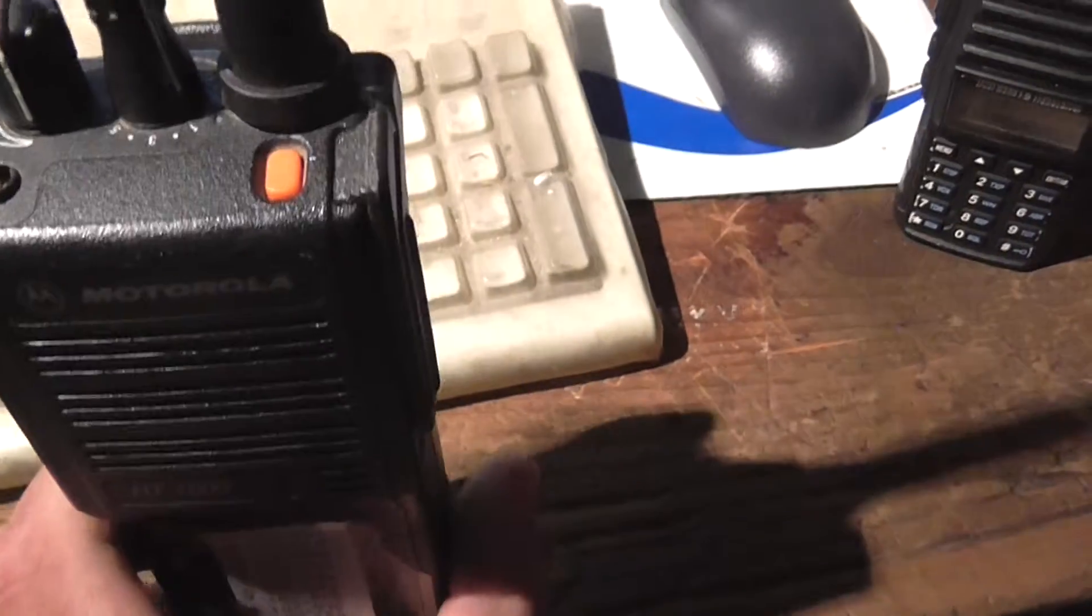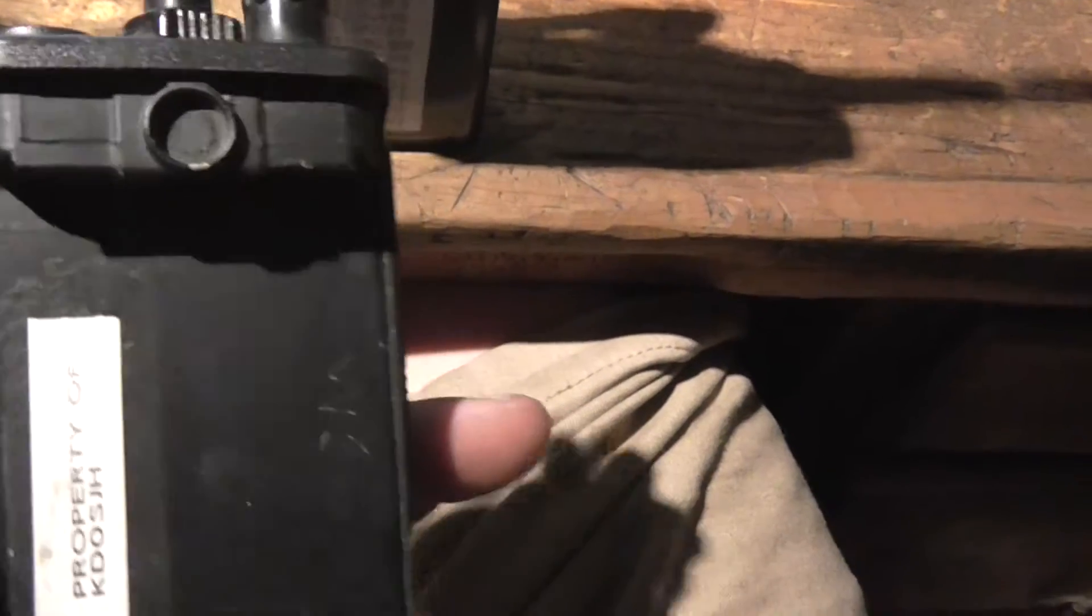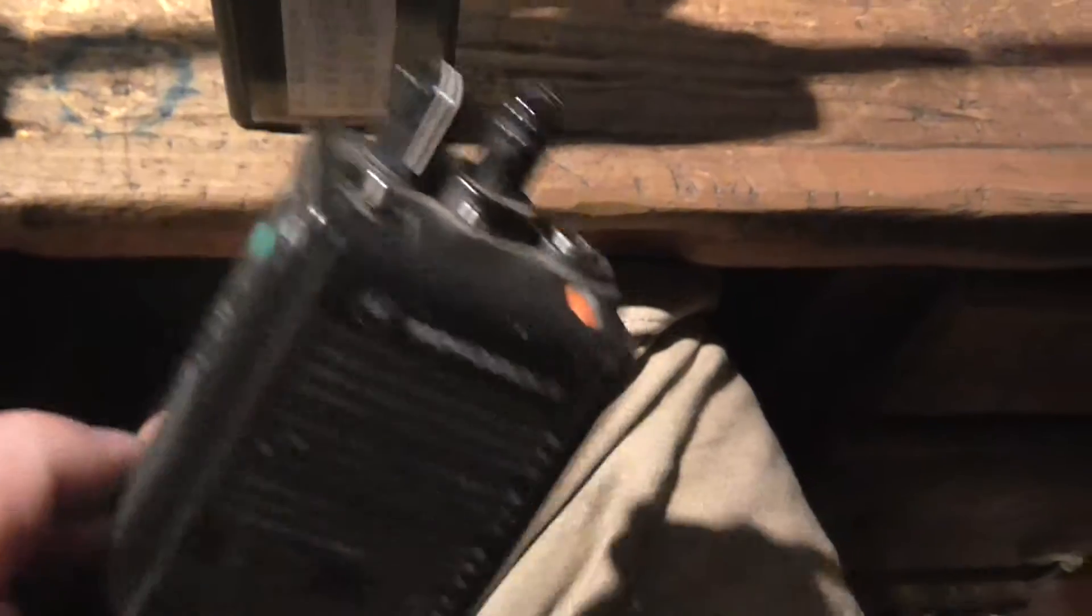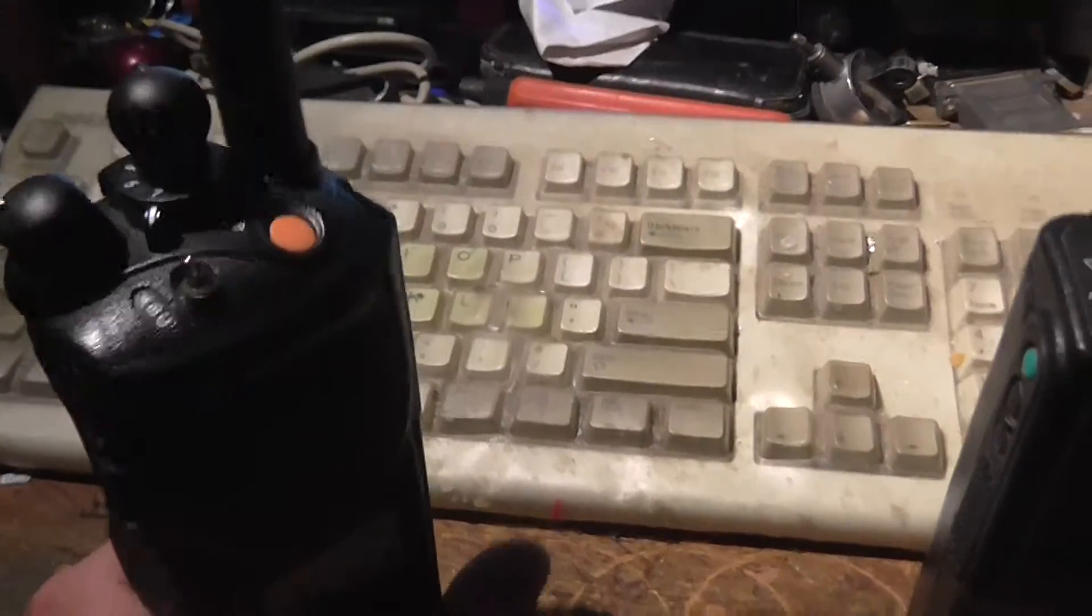The HT1000 can do, actually I don't think it can do encryption. Some of these were trunk. Then you have the MTS2000, which is this one here. It looks very similar to that, this one's got the full keypad. This has some transmit issues with it though, so I don't use it a whole lot. I need to get it fixed, there's some bad capacitors on the RF board.